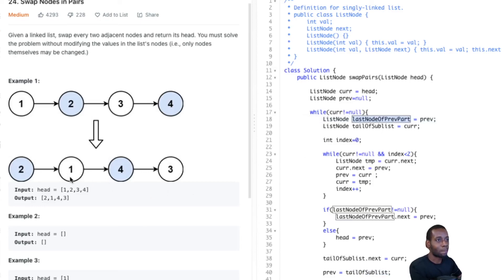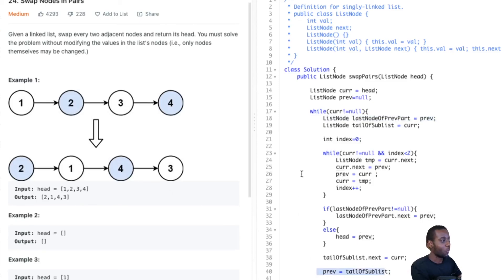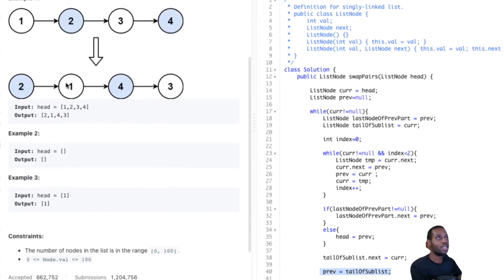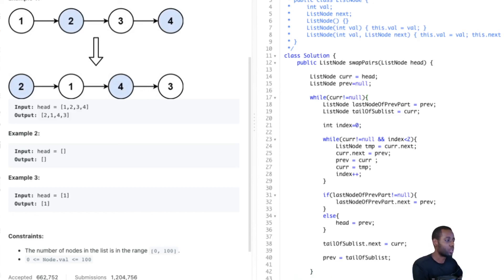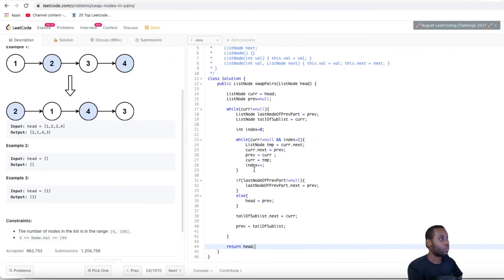For the next iteration, the last node of the previous part is now equal to prev. Before going into the loop again, we set prev for the next part to equal the last node of the previous part — it's going to be pointing at one now. After we do all of that, we just return the head. I think we got everything correct.